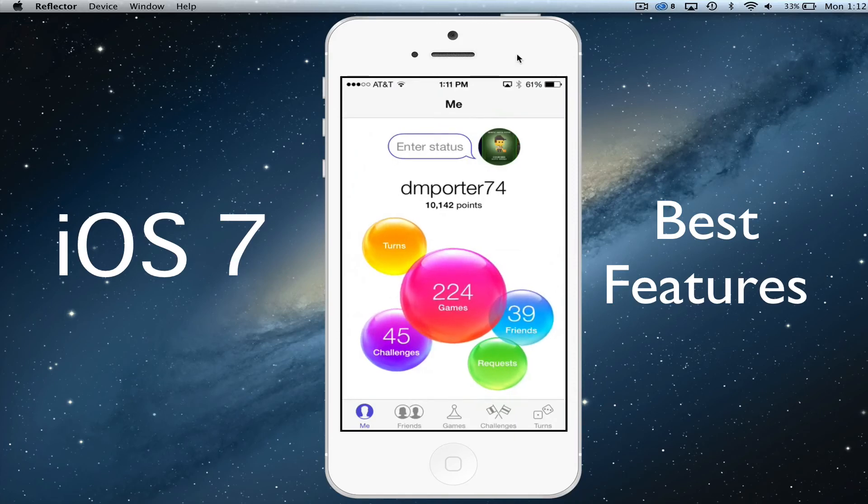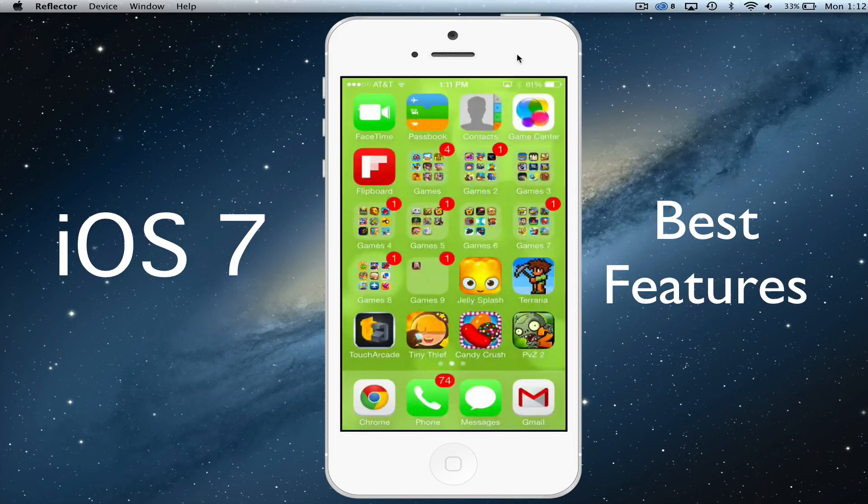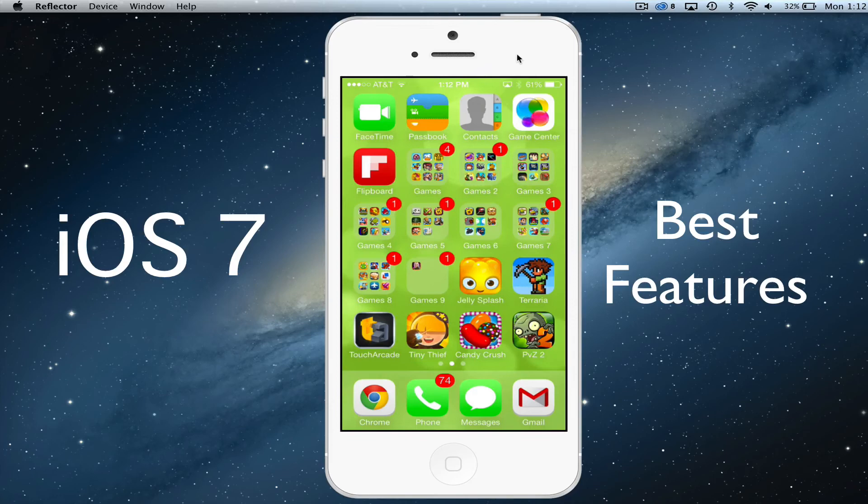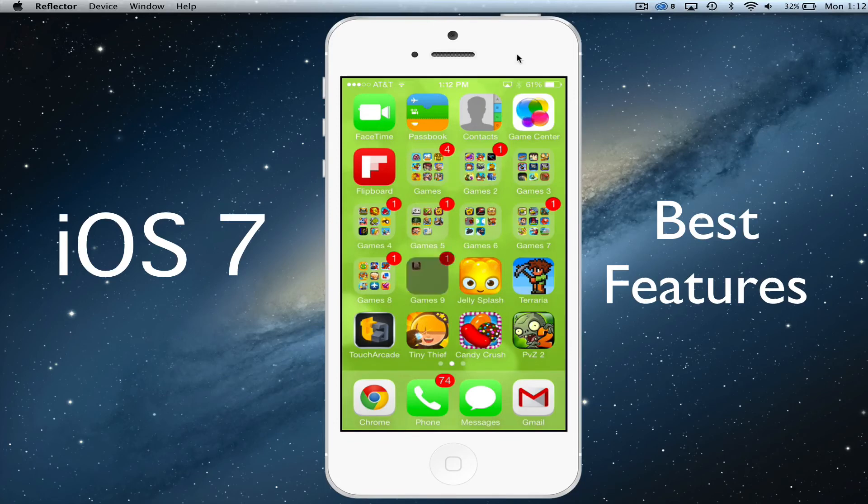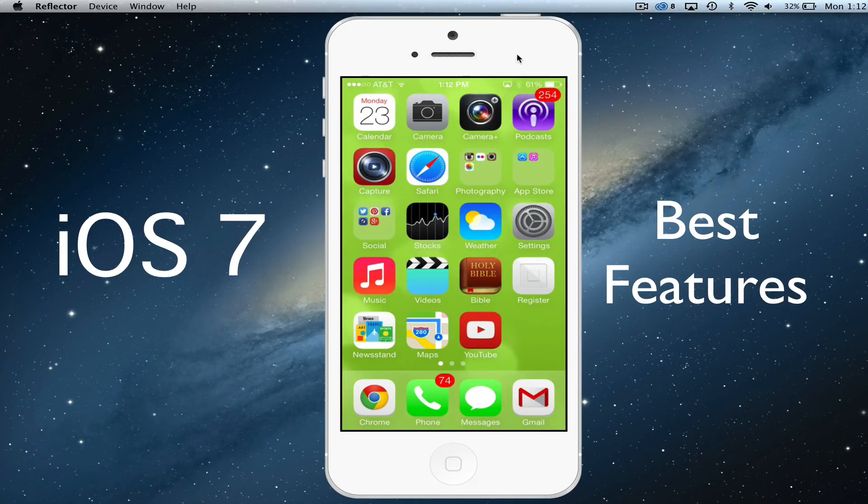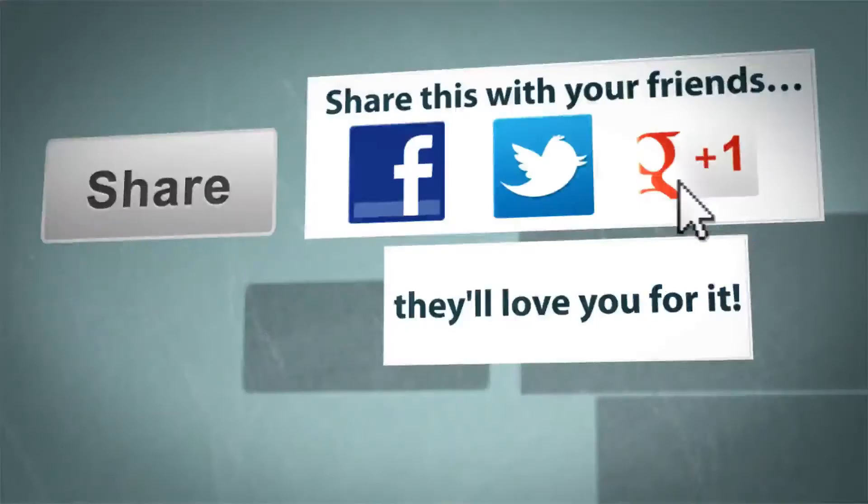So again guys, this has been an overview of iOS 7 and the best features therefor. If you have any questions about iOS 7, put those in the comment box below. We'd love to talk to you about it, kind of your feelings on the update and what you think about it. And if you would, go ahead and subscribe to my channel. I would appreciate it. That does help me out. Like this video, share this video with your friends and family, and I will see you guys next time. Bye.